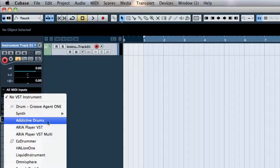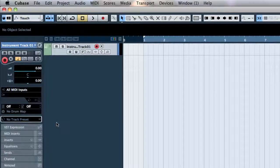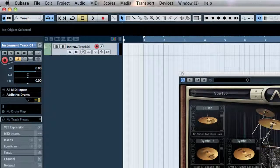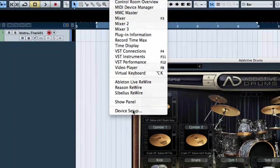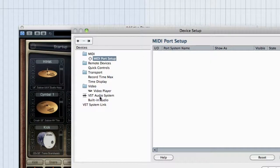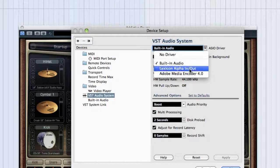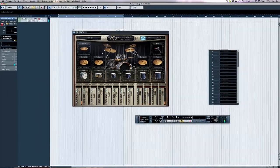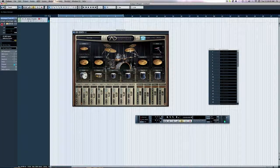So we'll take, for example, Addictive Drums, and then we can see the actual drums and we can see that the audio is passing right through here. I haven't selected my device yet, so I can't hear anything.